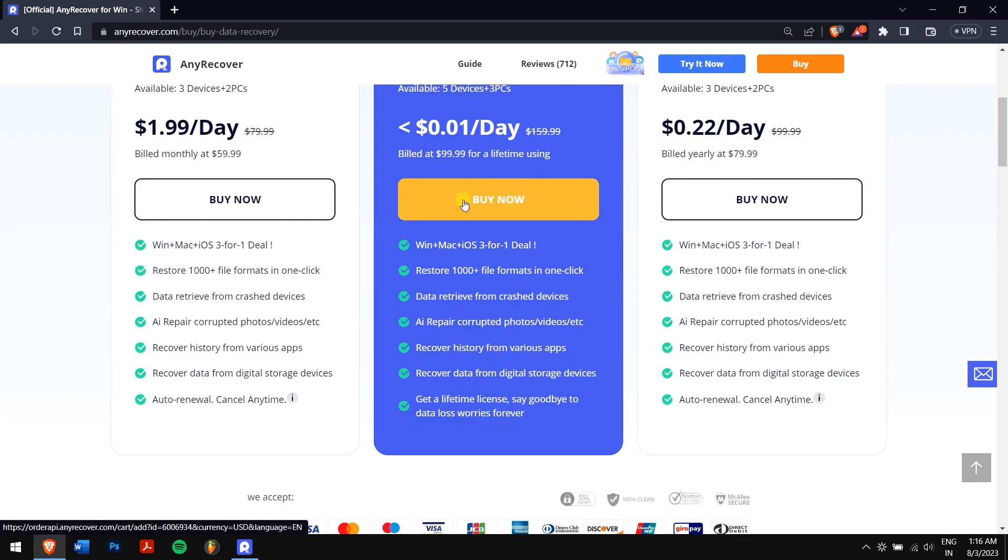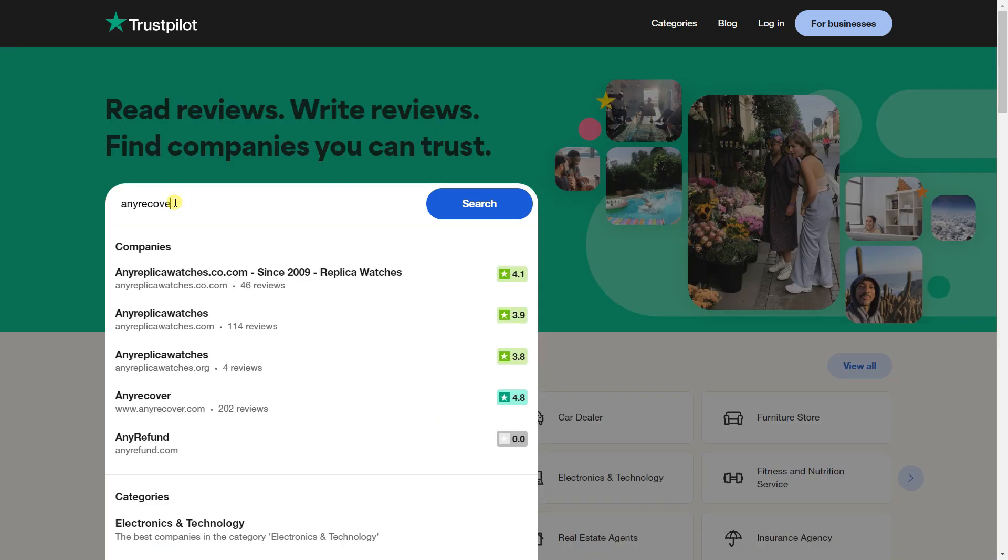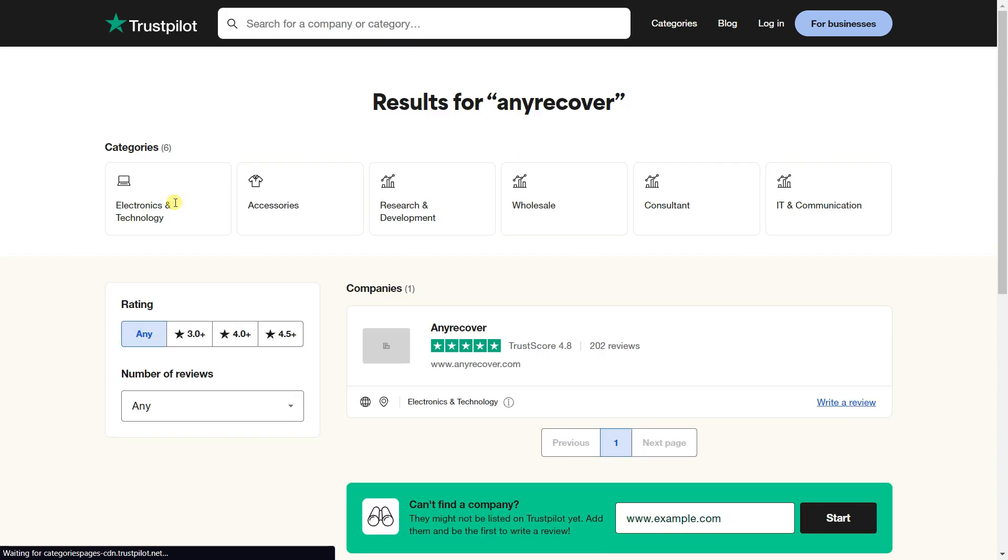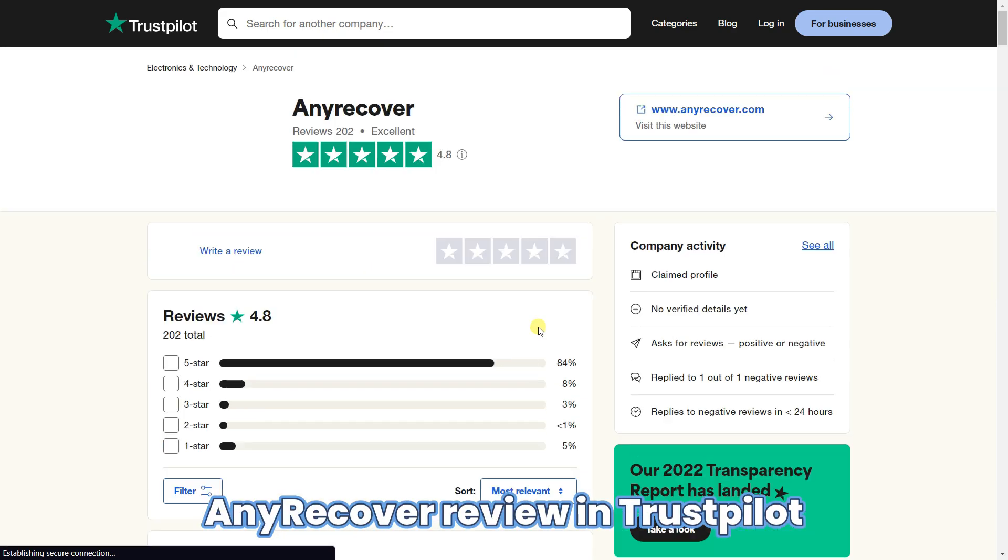If you're afraid of the recovery quality, tons of AnyRecover reviews are all over the internet, all of which have been mostly positive. Users have testified to their satisfaction with it. You can check the AnyRecover review in TrustPilot.